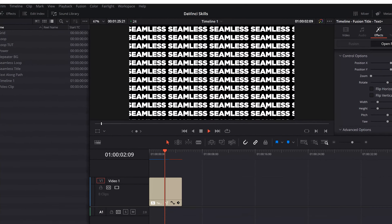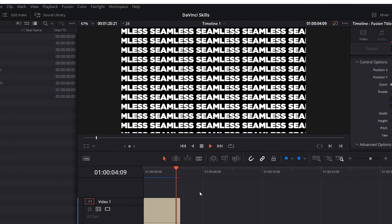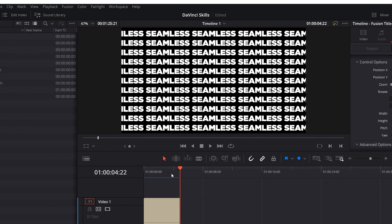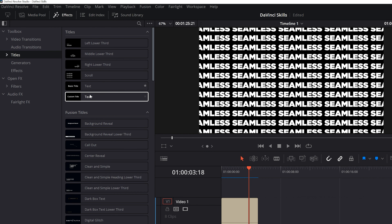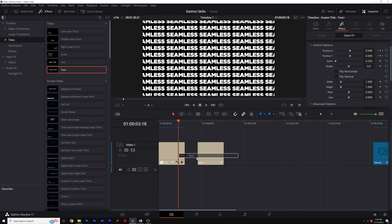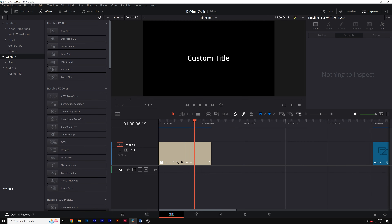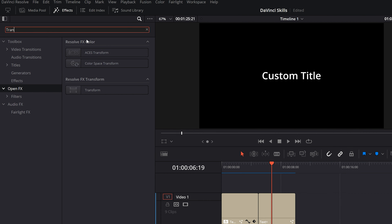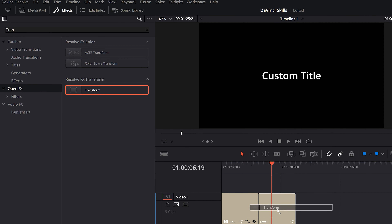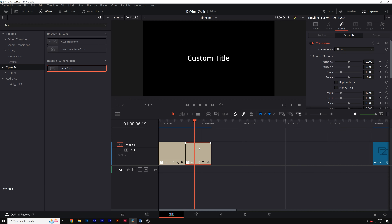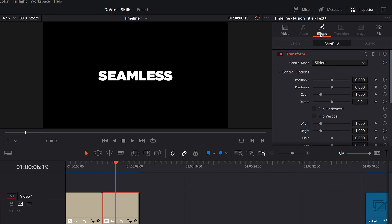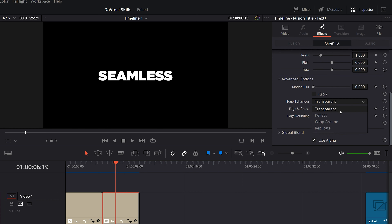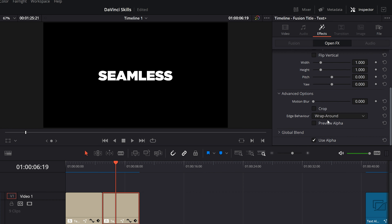Next, I'm going to show you how to create seamless scrolling text, and we're actually not going to use Fusion for this. In the Edit panel, click on Effects and add a Text Plus to your timeline. Then go to OpenFX and search for Transform, and add that effect to your Text Plus in your timeline. Now in the Inspector, type out your title and then click on Effects. Scroll down to Edge Behavior and set it to Wrap Around.